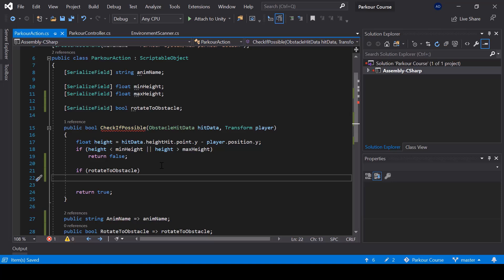And if it's true, then we can calculate the target rotation to which the player should rotate.